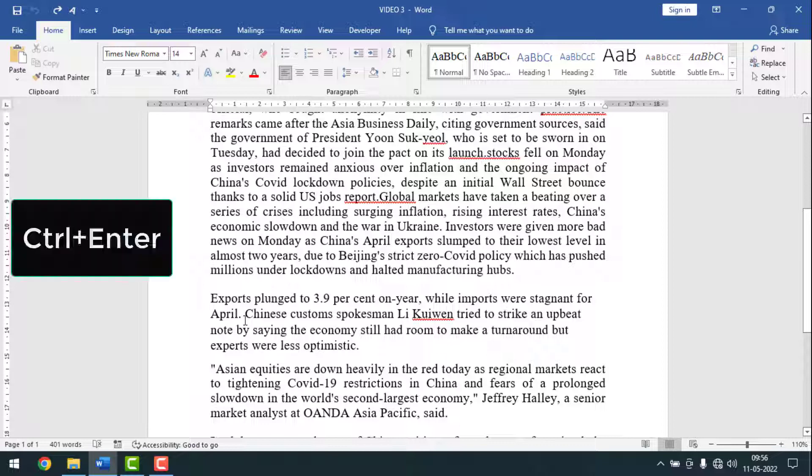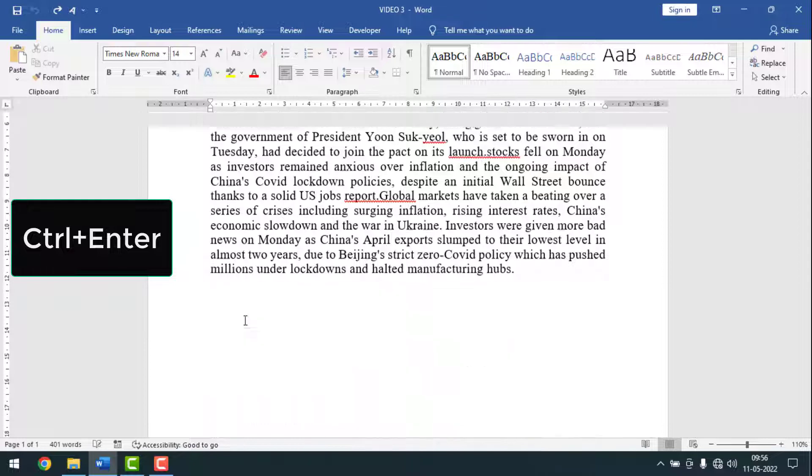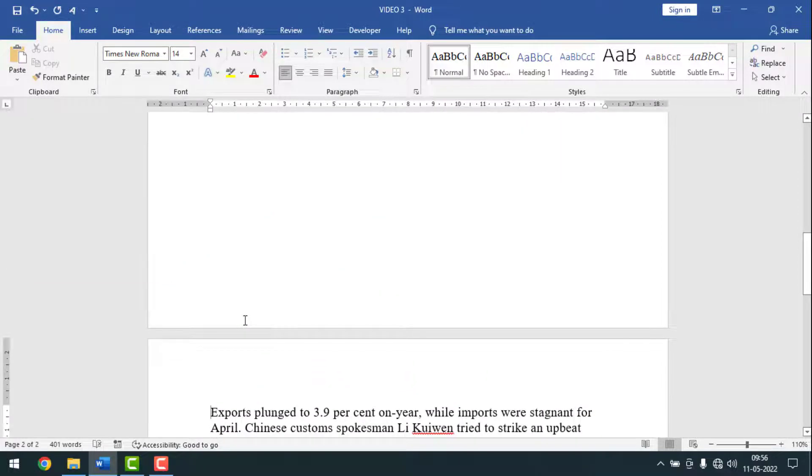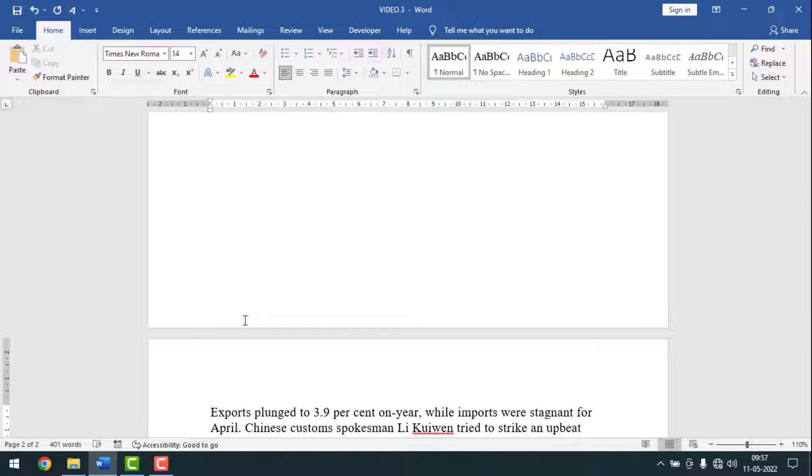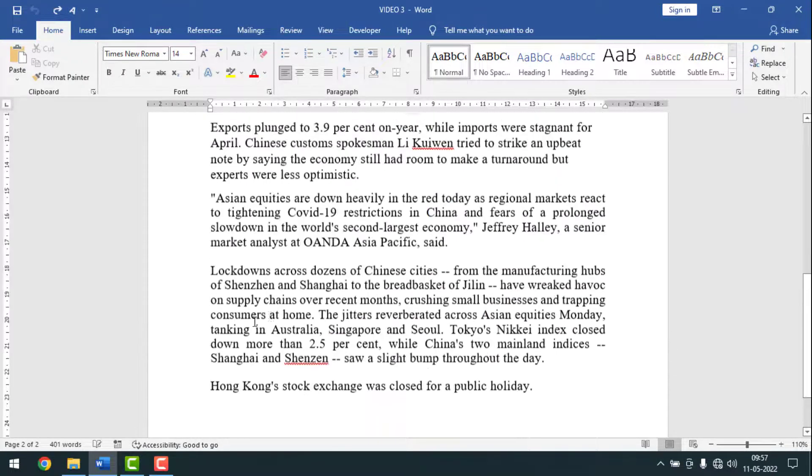So this part will go on another page. You have to press Ctrl from your keyboard, then press Enter. And see, it comes on the next page. So friends, another thing I will show you. I will undo it again.